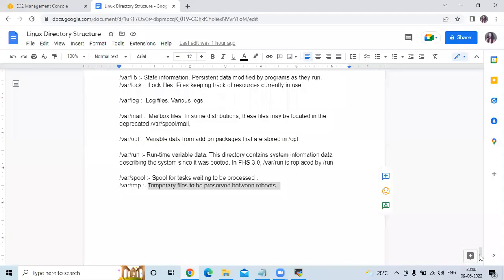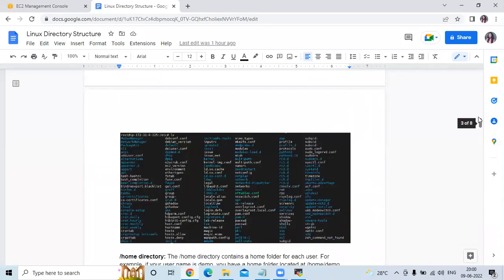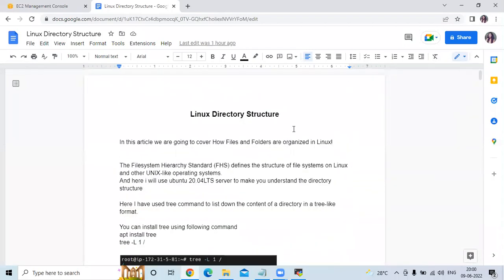So that's the Linux directory structure. In this video, we have learned how files and folders are organized in Linux — the Linux directory structure. Thank you for watching. I hope you liked the video and found it helpful. Please like, share, and subscribe to the Devopsian channel.